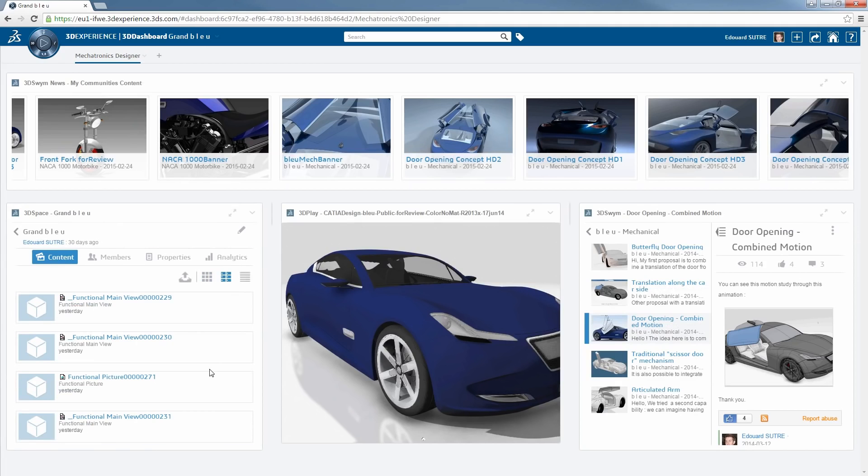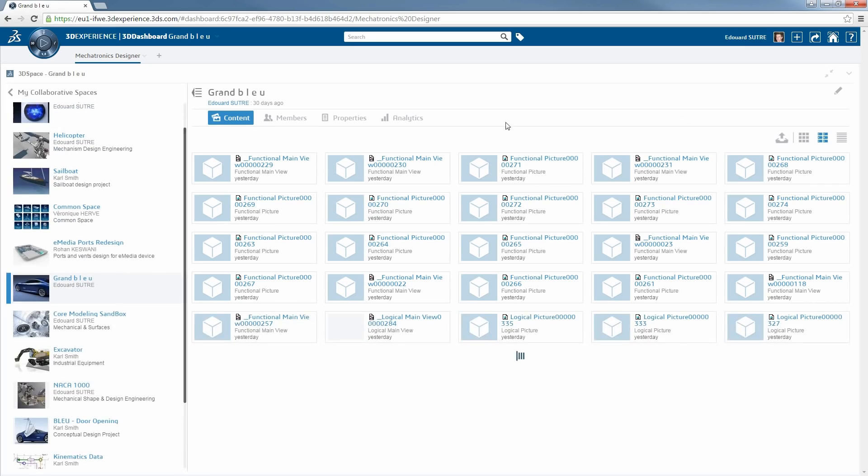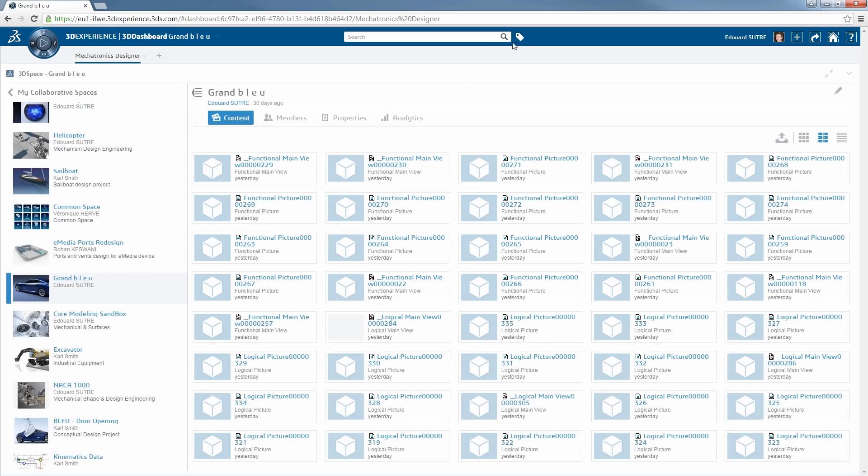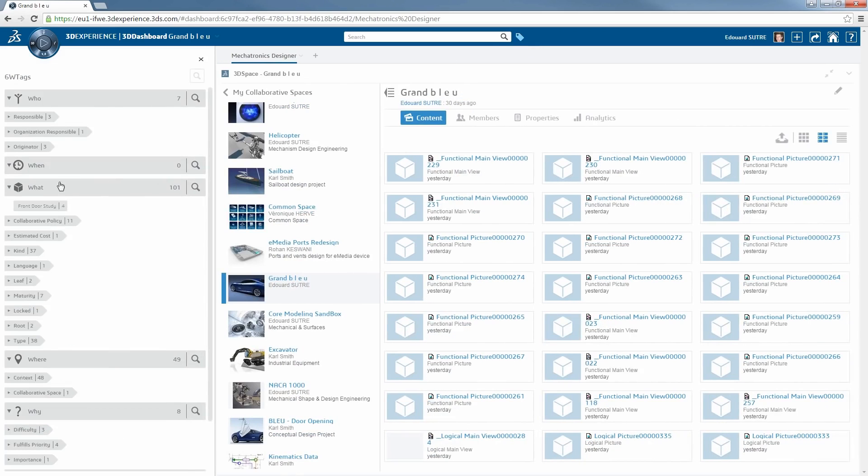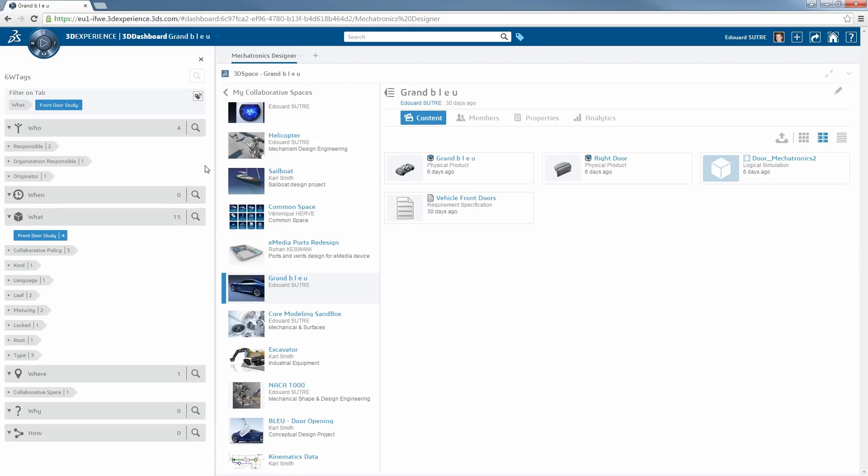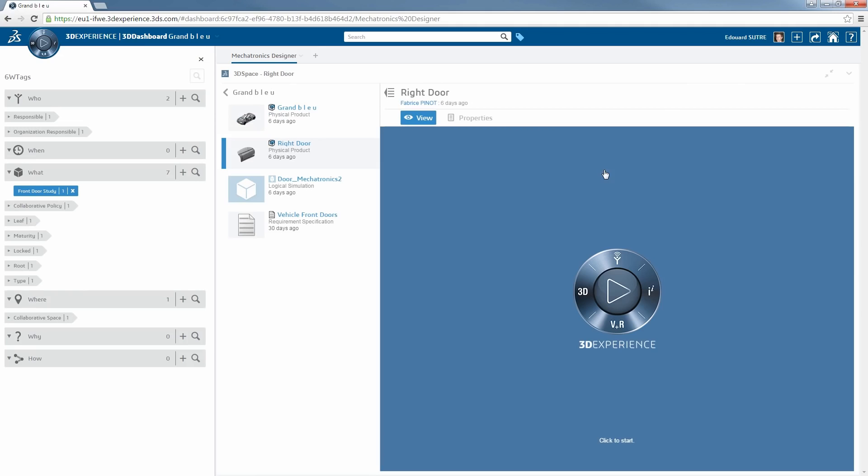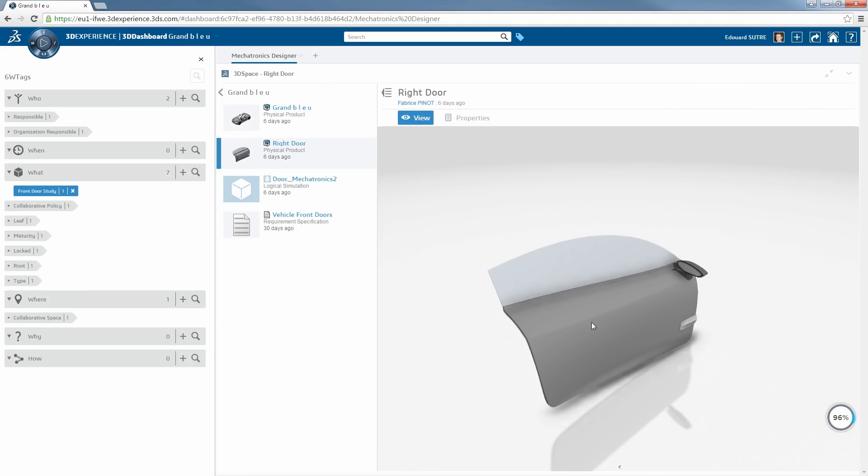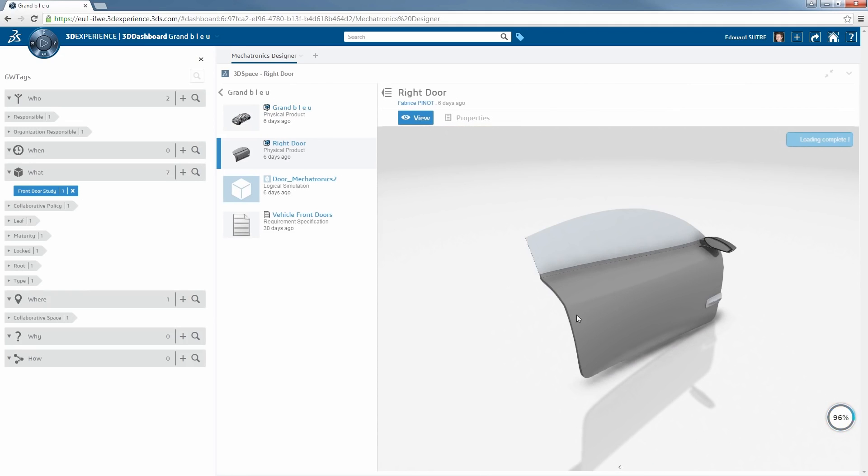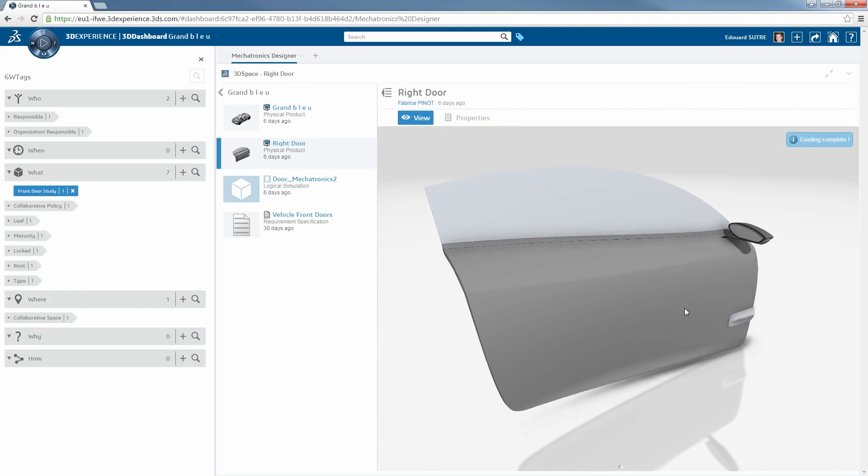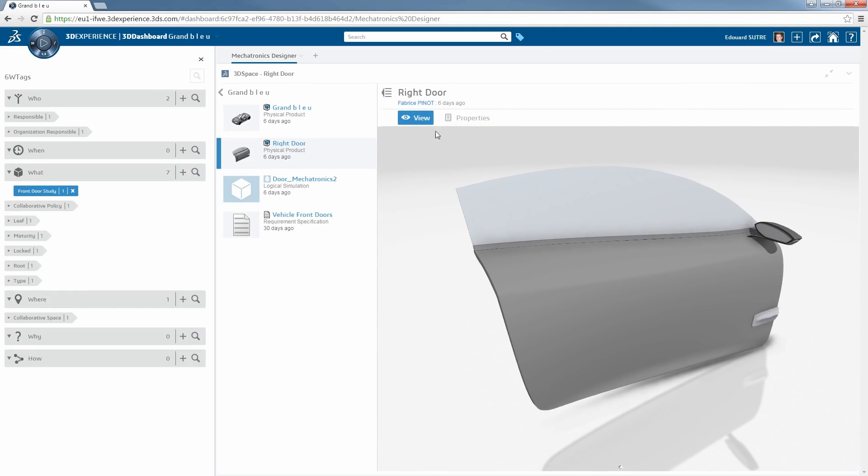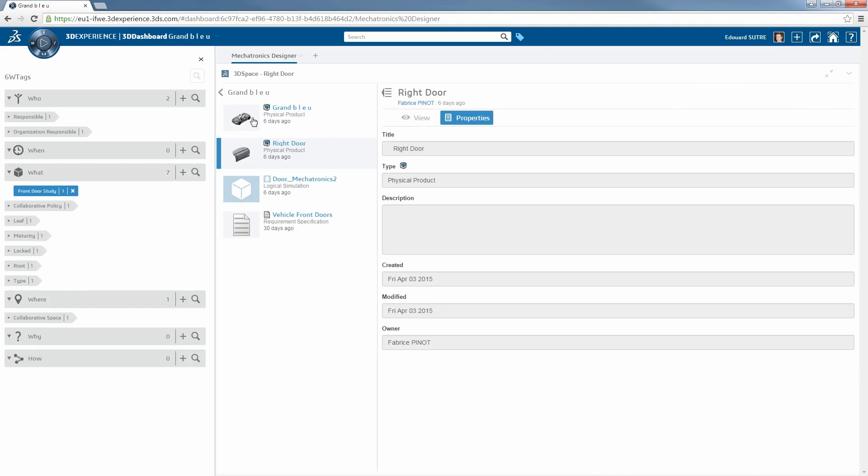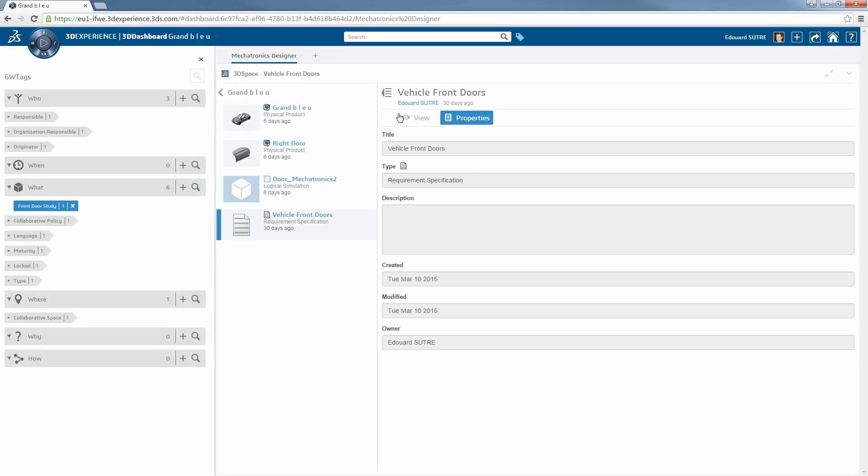On the left, I retrieve where all the 3D space data has been stored in the system, and I am able rapidly to filter them with the capacity to access the right information. Here, I am looking at the opening door system tag, and I can check which door we are talking about, and what are the systems I need to create on top of this design which has been frozen by the design study office.